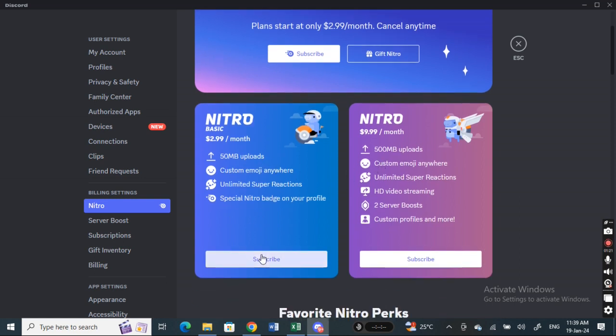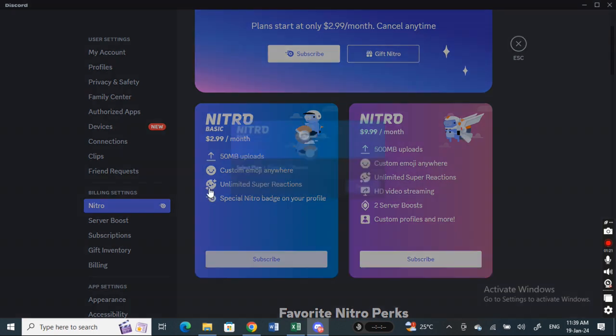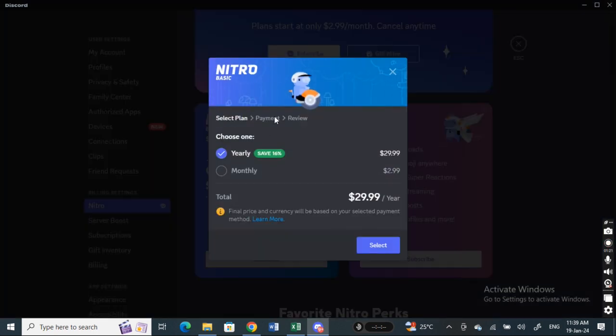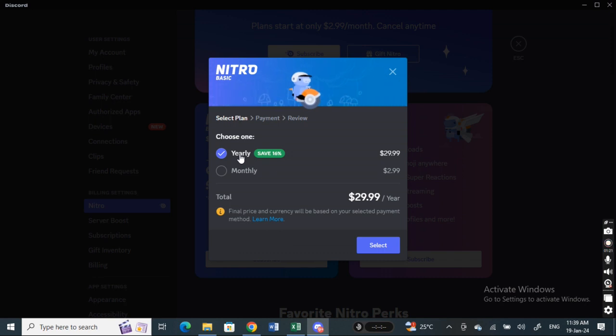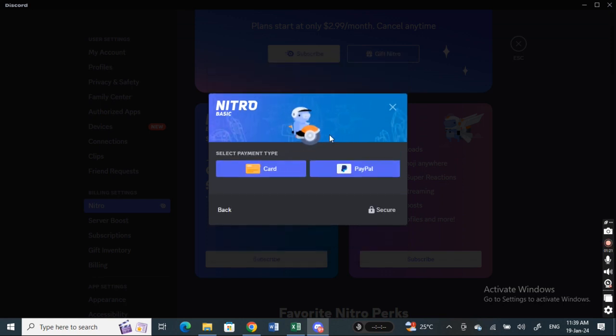Select the one that best suits you and hit subscribe. Once you hit on it, choose how you want to make the payment, whether it's yearly or monthly. Whatever suits you, select that and hit select. Now you'll get to the payment option.